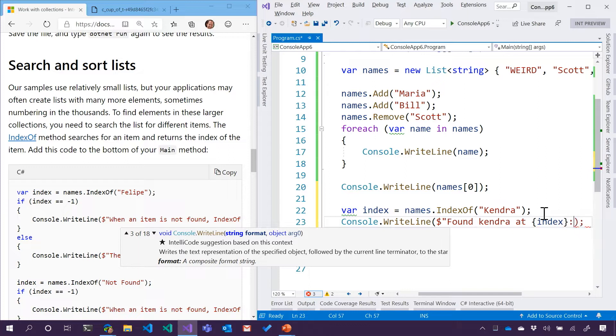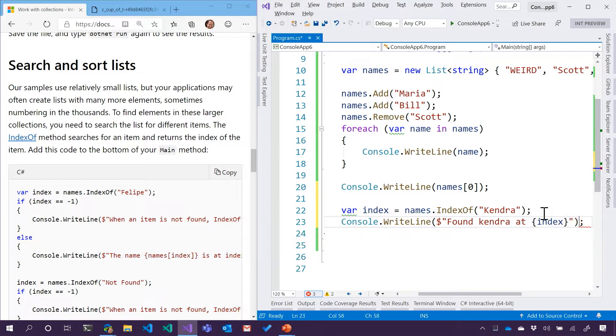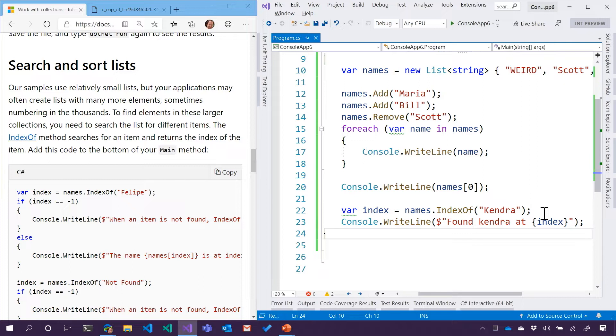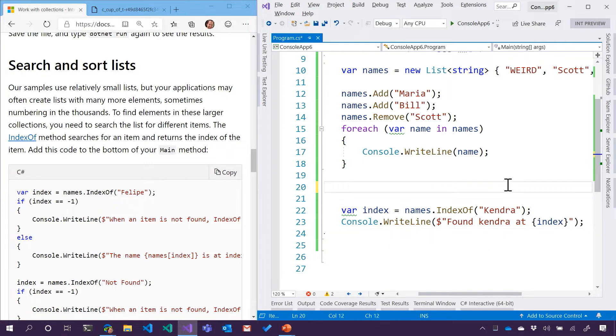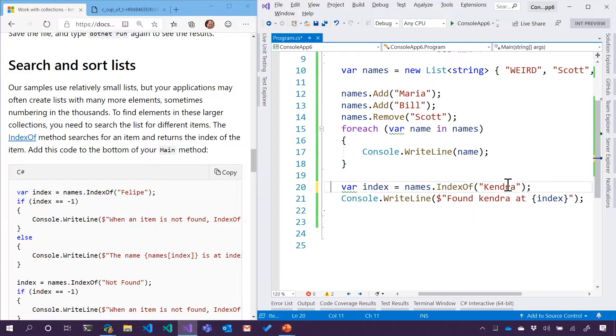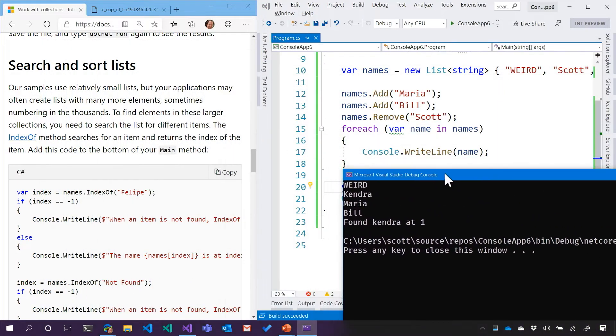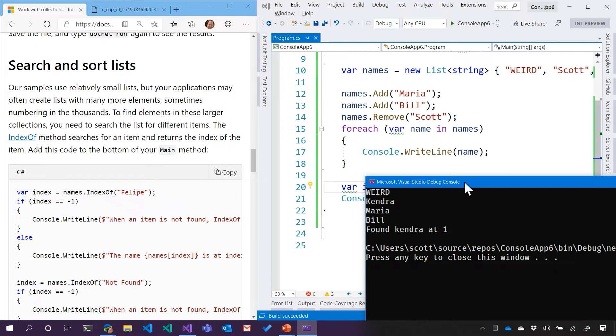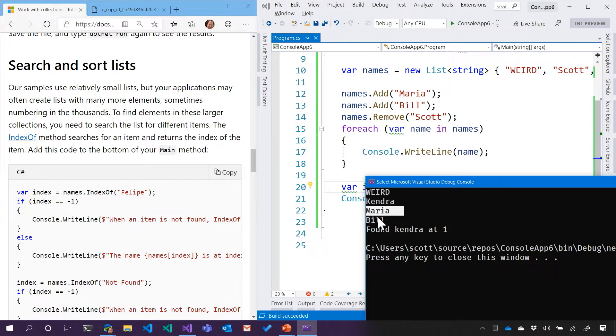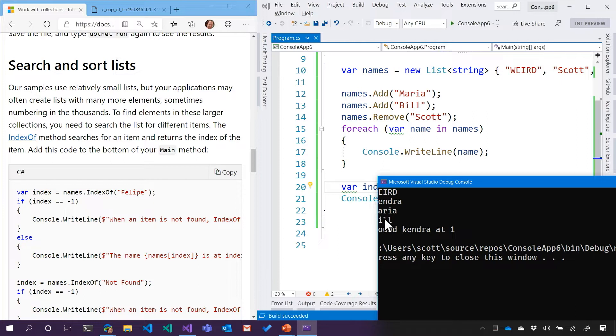Always a little syntax here and there. There we go. Let's try that. Sound like a plan? Then we'll get rid of our weird friend there. Control F5 or hit the play button, found Kendra at one. So 0, 1, 2, 3.